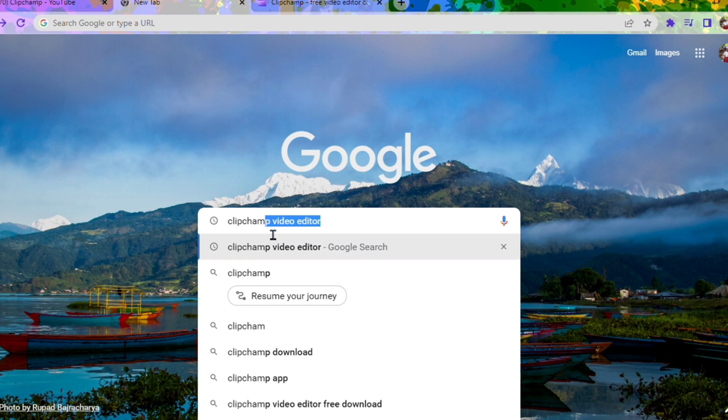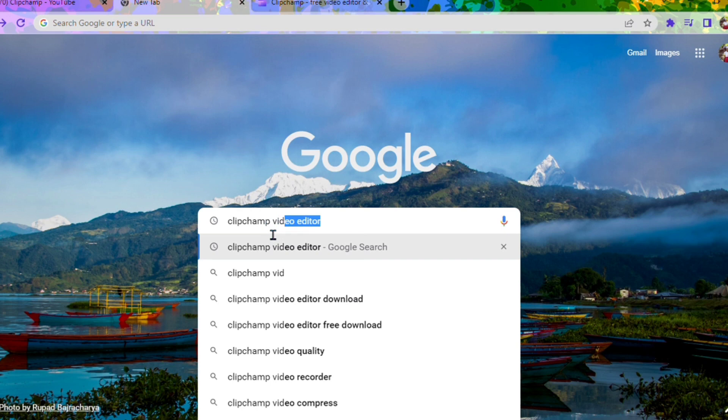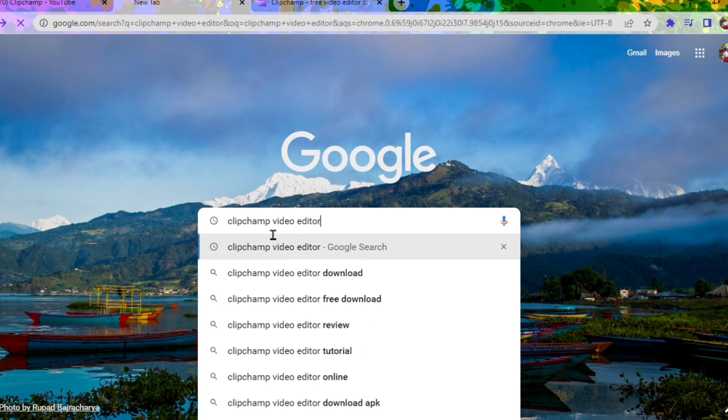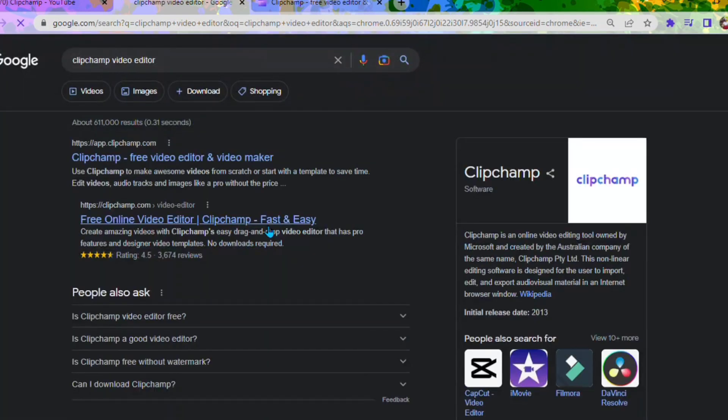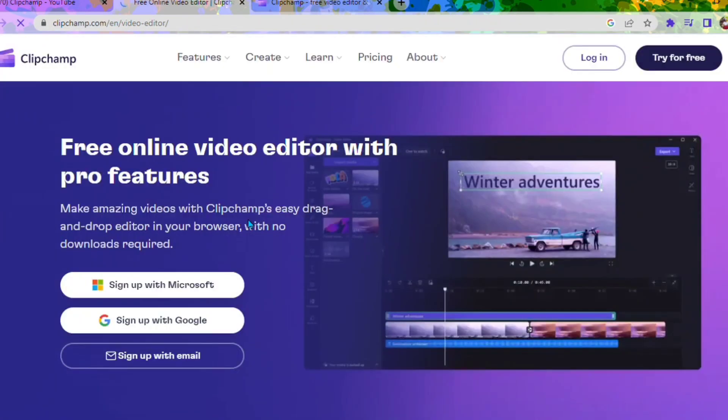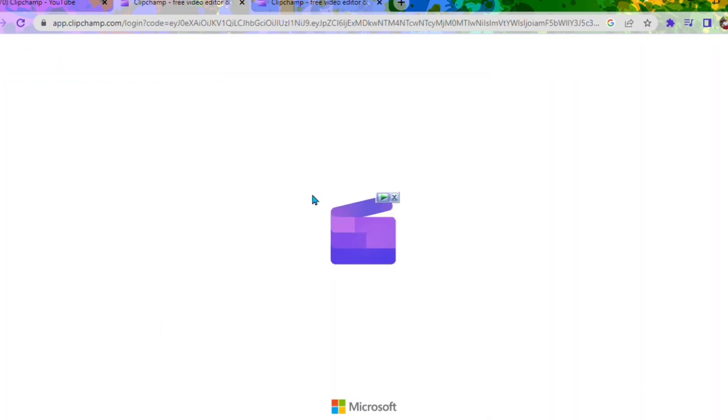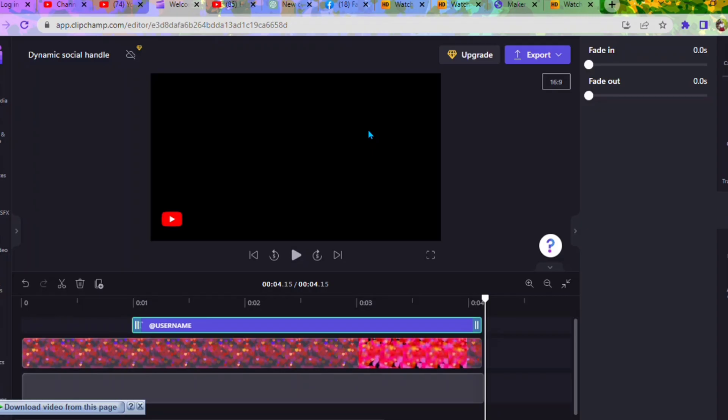You can install it on your computer if you want to, or you can just use the online version. So this is how it is - we click on the second link and then it brings us to this login page and we're going to sign in with Google.